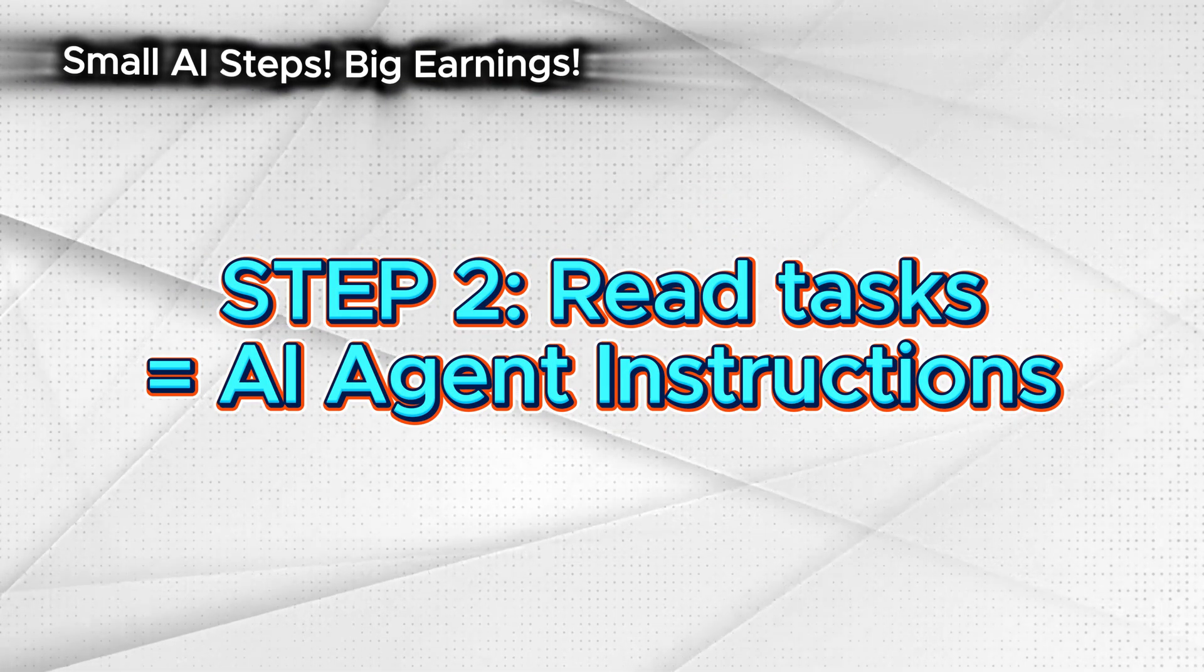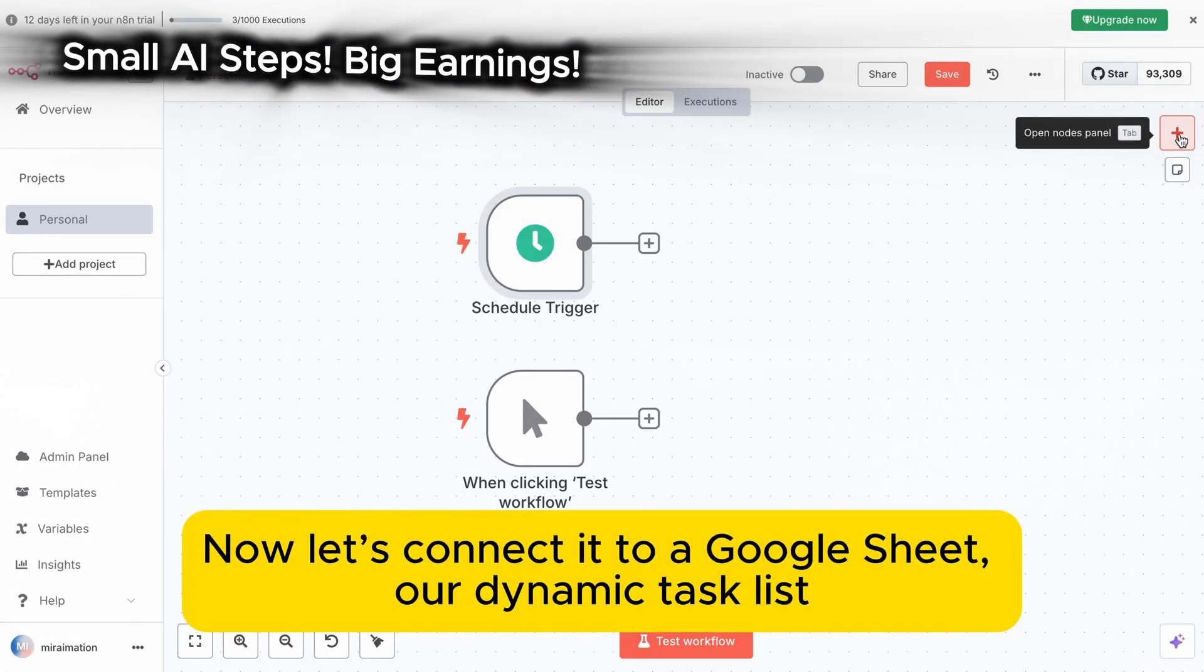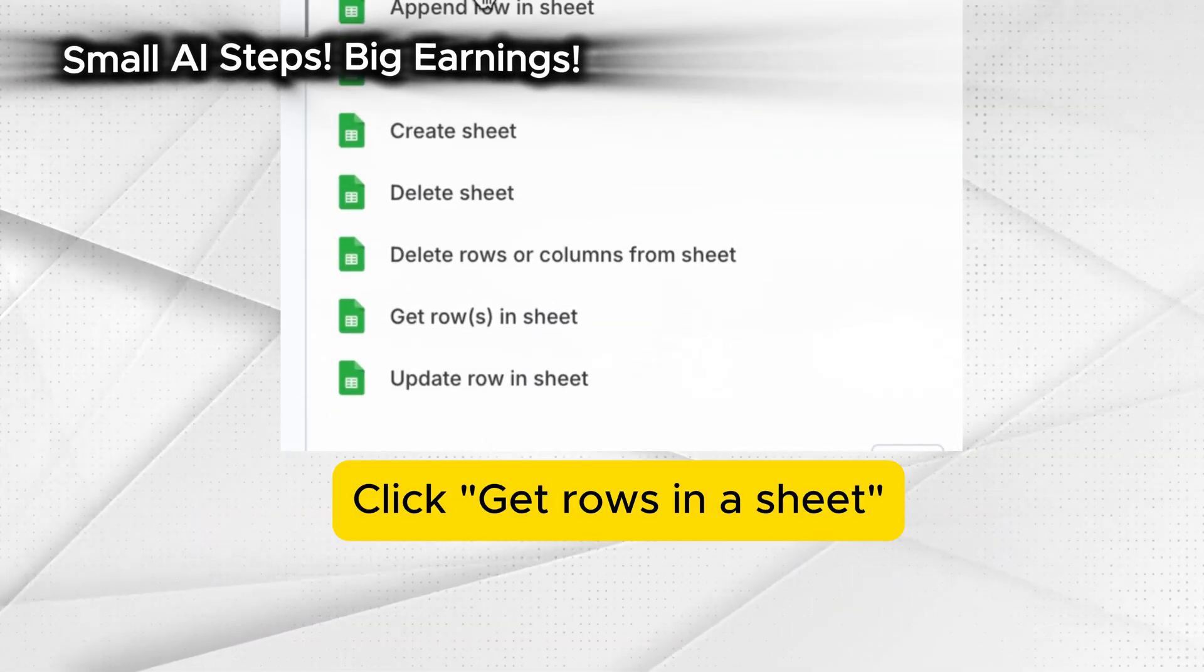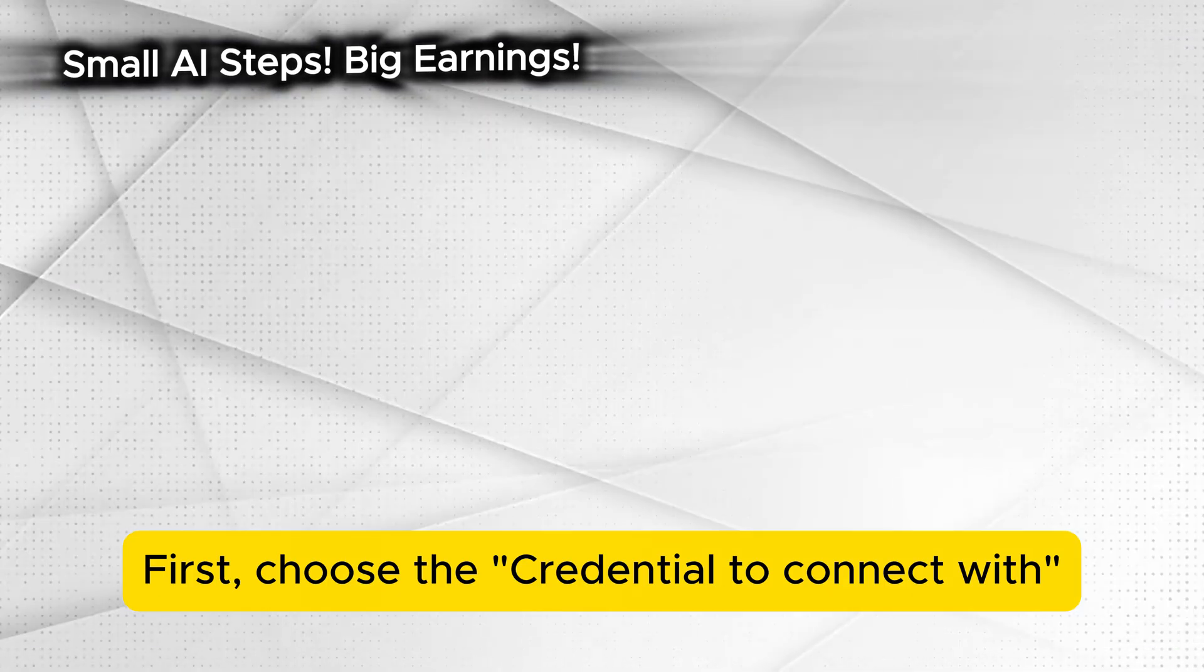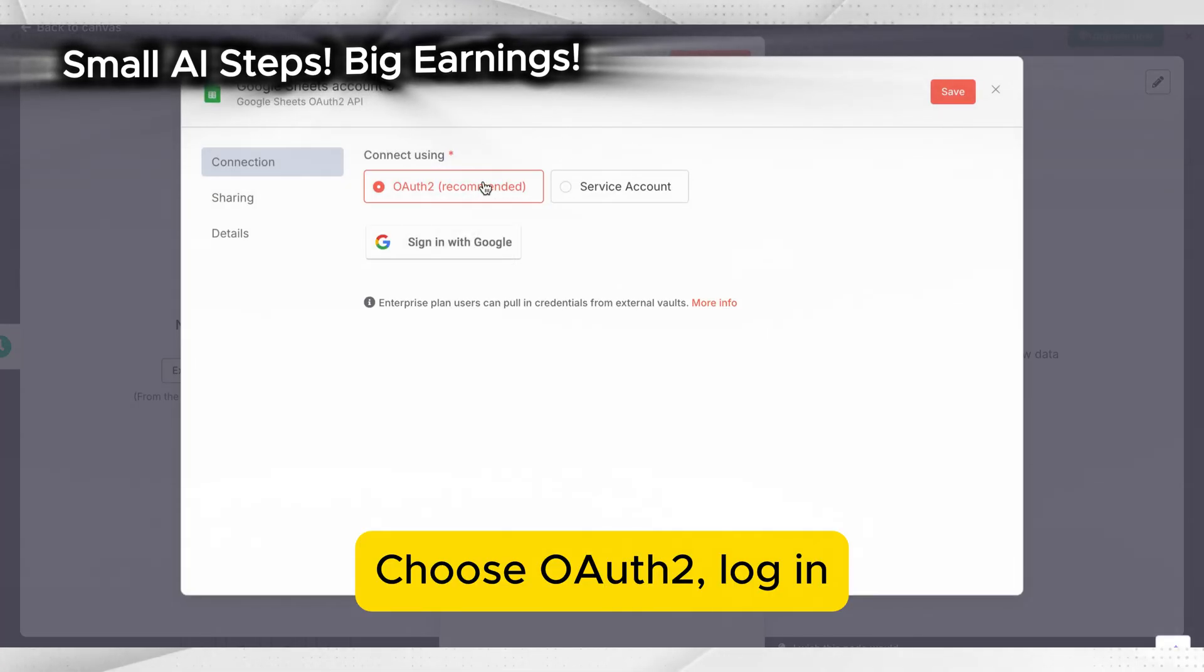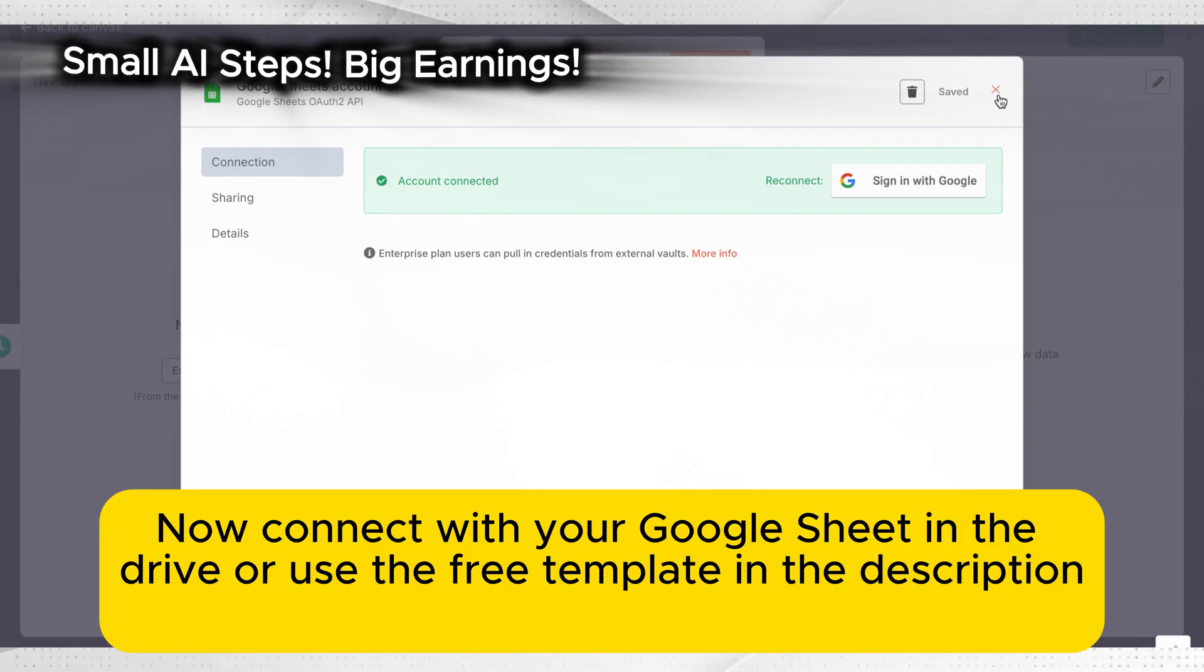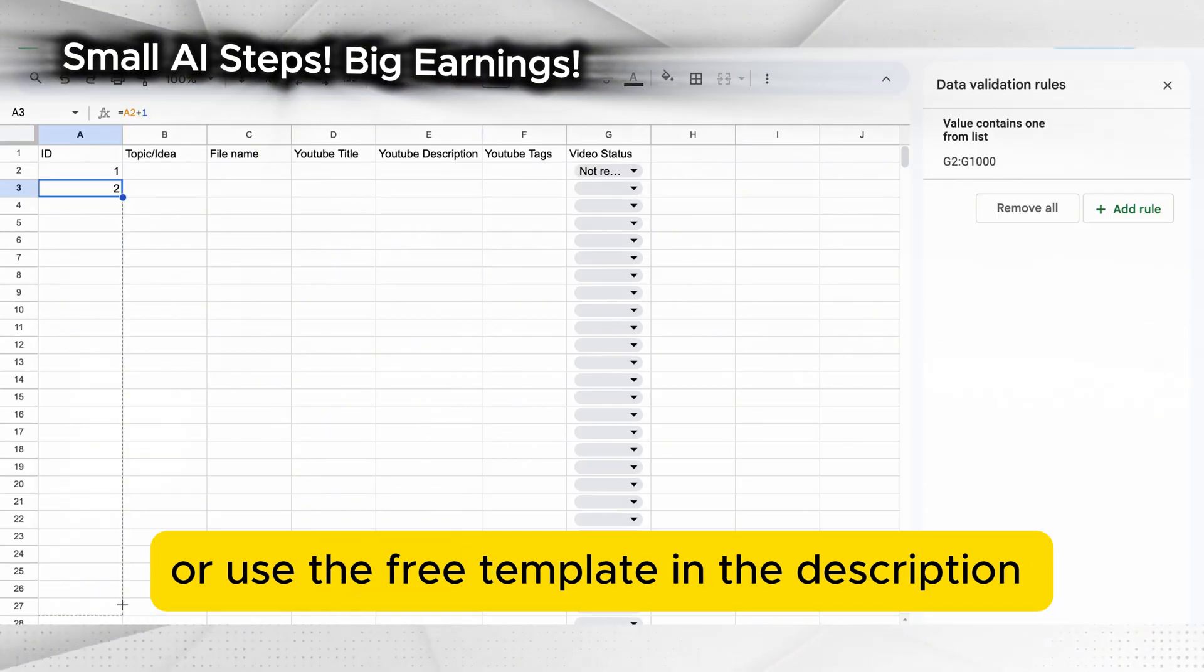Step 2: Read tasks. Now let's connect it to a Google Sheet, our dynamic task list. Click get rows in a sheet. First choose the credential to connect with. First time users need to authenticate with Google. Choose OAuth 2, log in and approve access. Now connect with your Google Sheet in the drive or use the free template in the description.